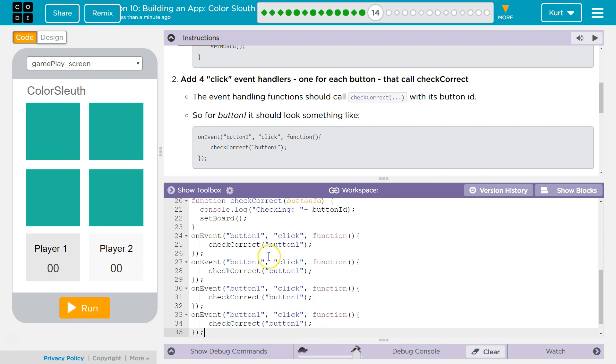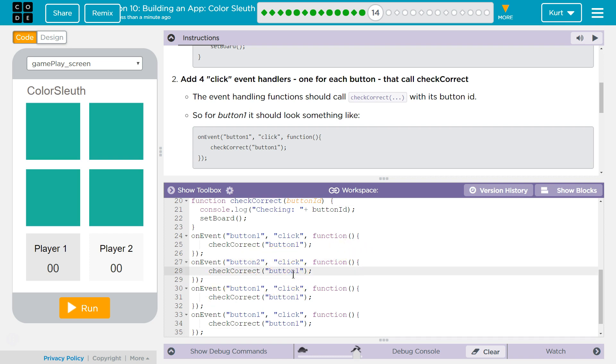And the button, what we need to change for this one, is going to be two. Because, when button two is clicked, this function's going to run. And what does our function do? Well, it runs the Check Correct function and passes, as an argument, button two.